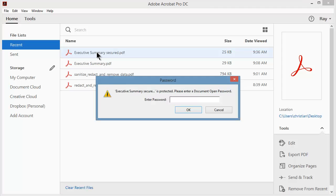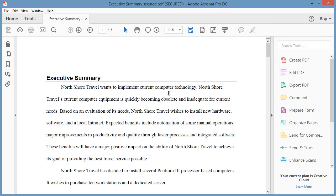And it asks for the password. I'll type in my password and click OK. And it allows me to open the document.